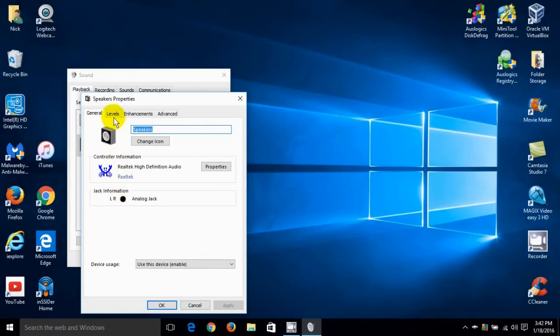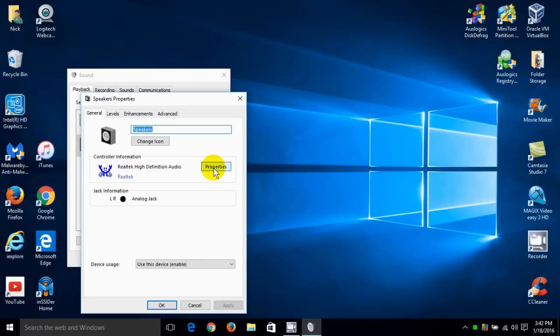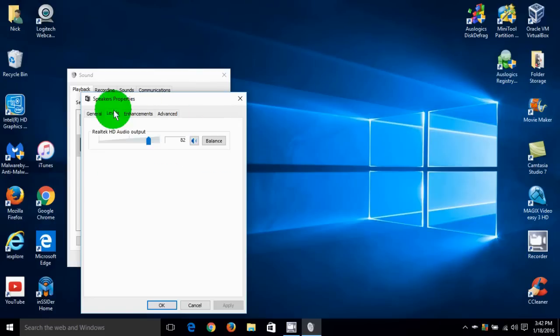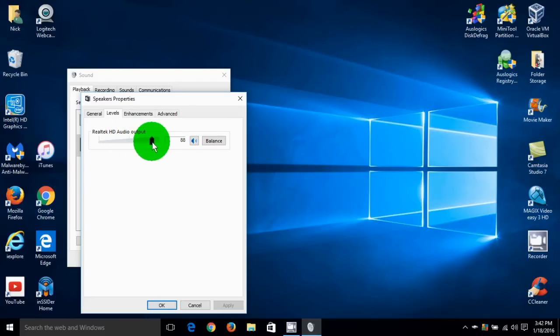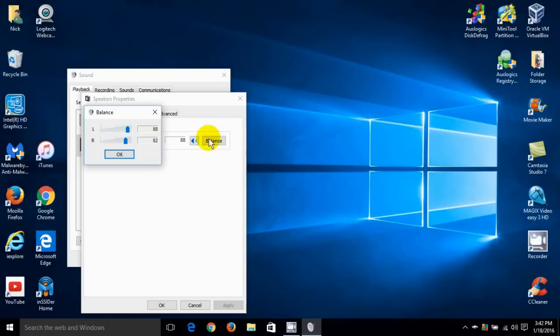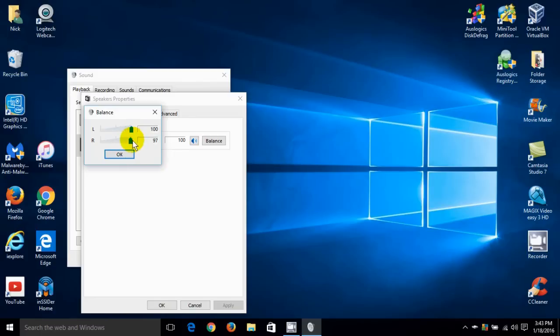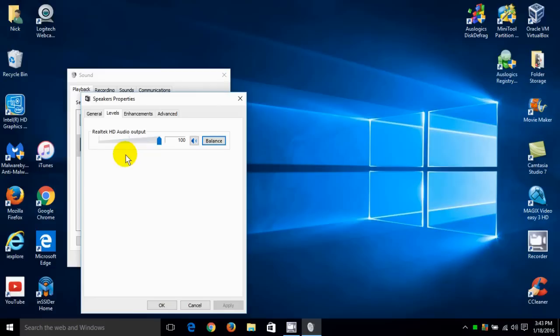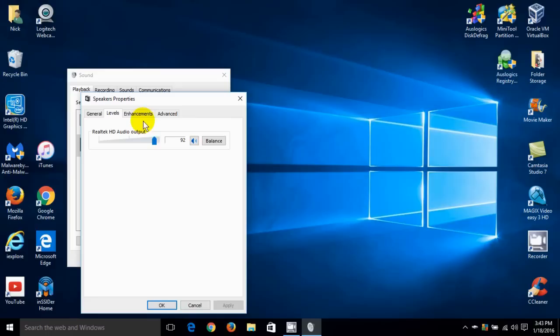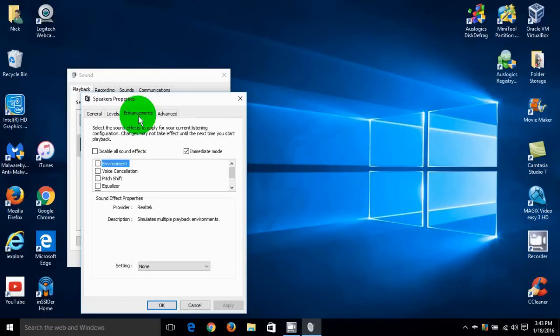And of course I can adjust the levels and change the icon here and also change the properties as well. So if I go into levels of course I can adjust my Realtek HD audio card to my liking and I can also adjust the balance of my left and right speaker as well. I can either keep them the same or slightly off to get the hearing or the audio that I prefer. Okay let me go ahead and leave those at 100 and I'll move this back slightly a little bit and leave that right there and go into enhancements.